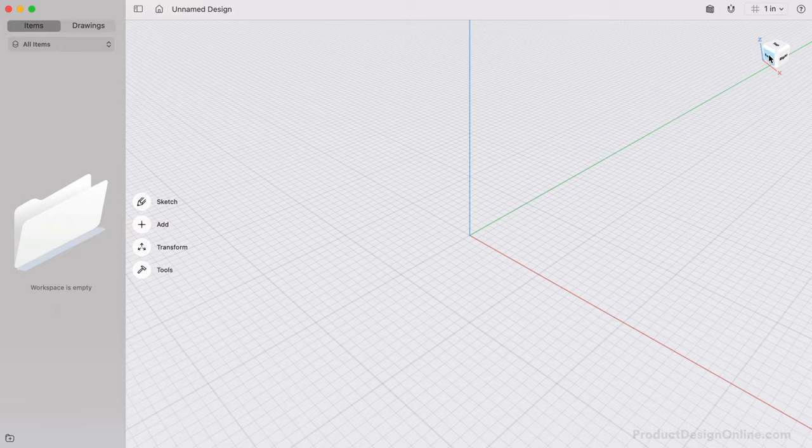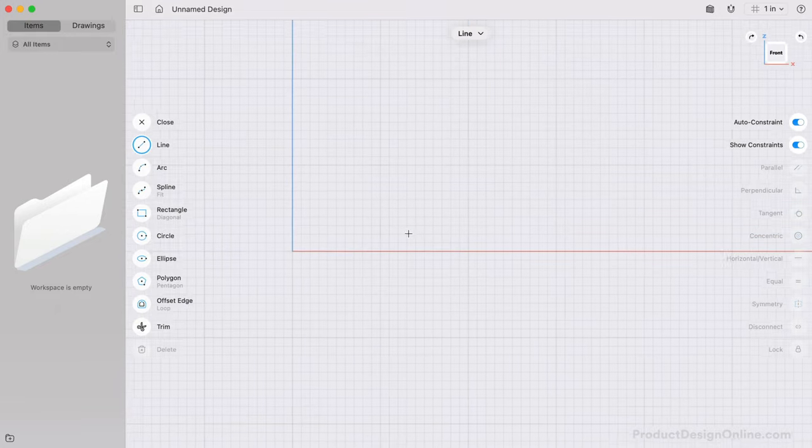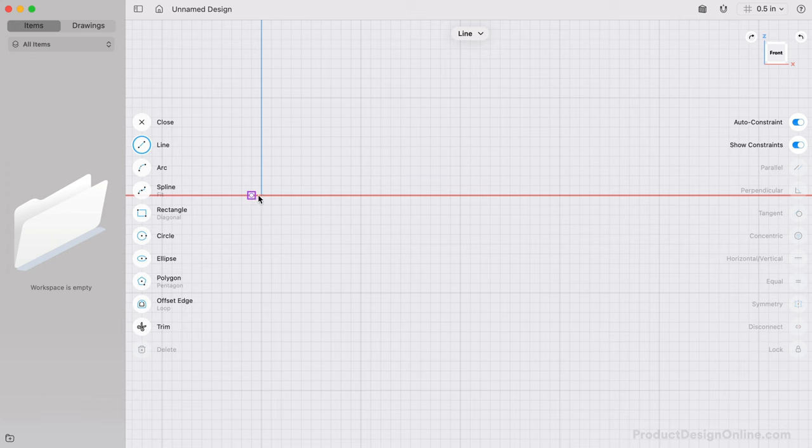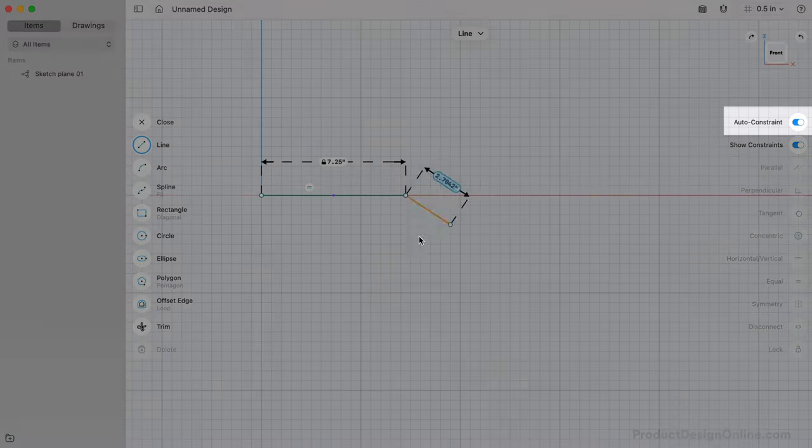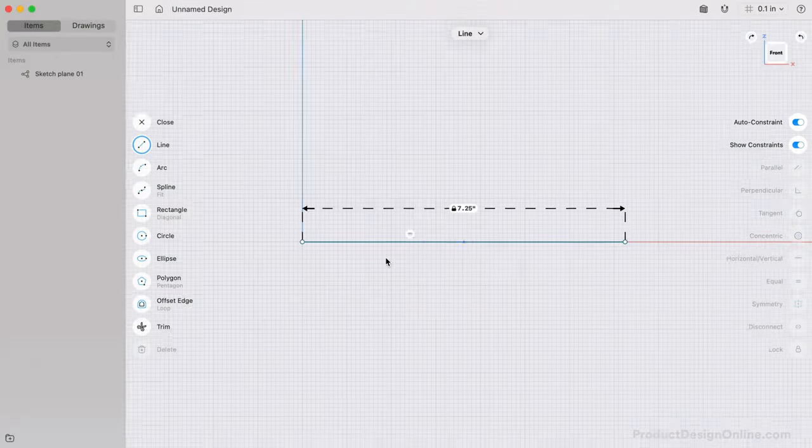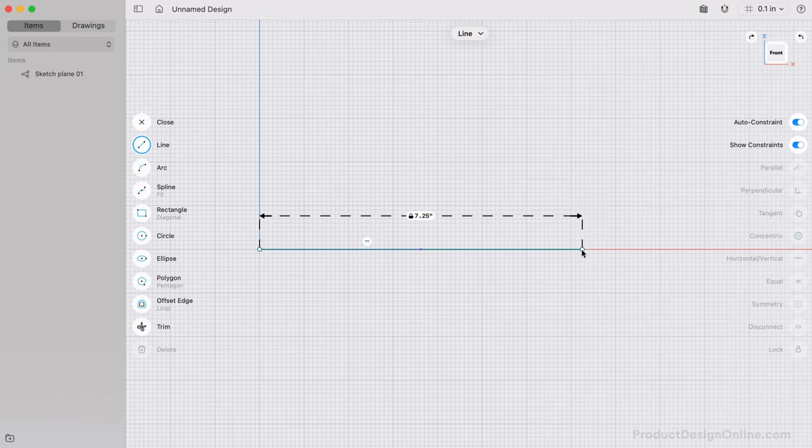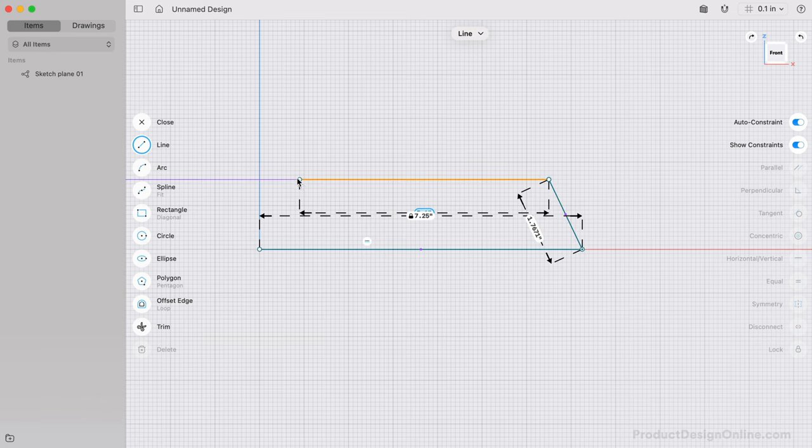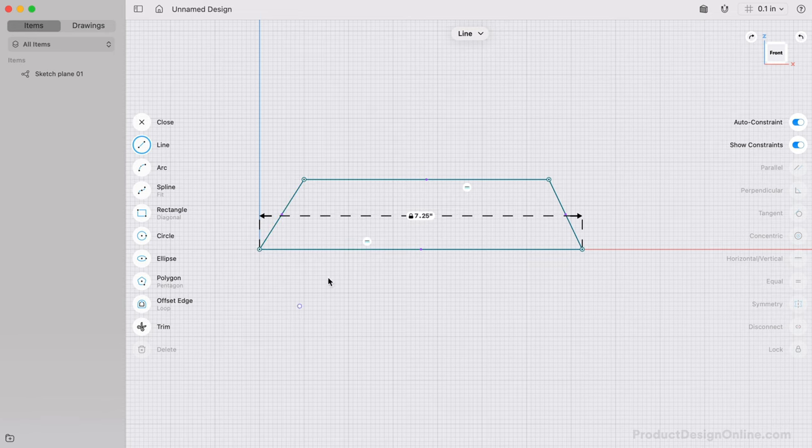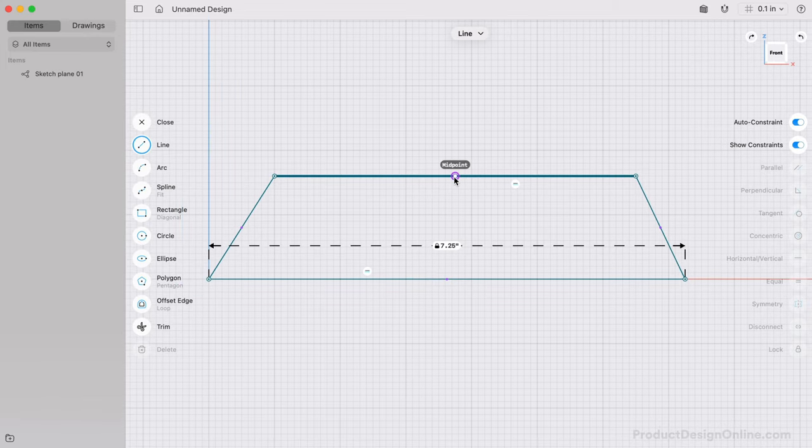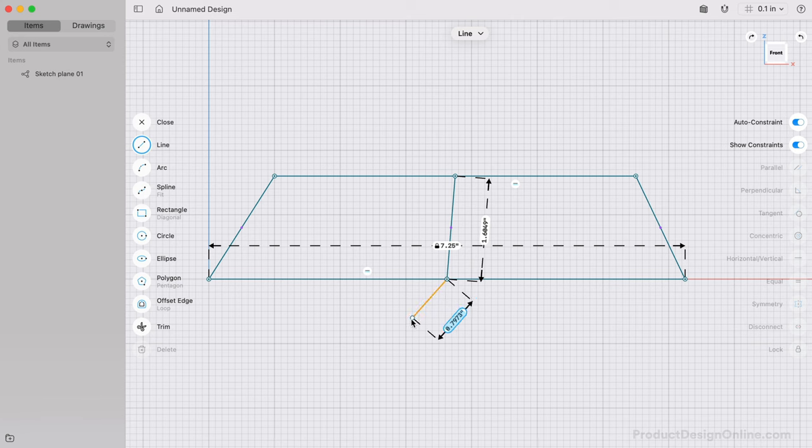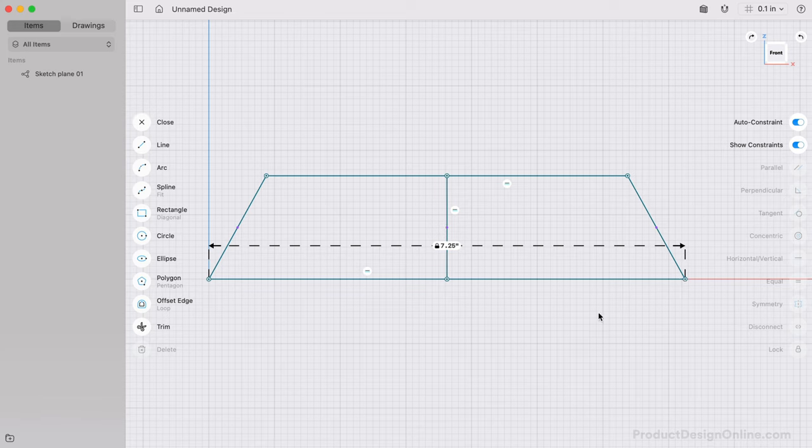With the Line Tool, we can sketch the profile of a 2x8 board on the front plane. The first line is 7 1/4 inches and needs to snap to the red axes to remain horizontal. With Auto Constraint turned on, this will apply a horizontal constraint for us. We can then create three additional lines without dimensioning them. We'll want to sketch one last line running down the middle, which will help us use the Symmetry Constraint. Snap this center line to the midpoint of each line.